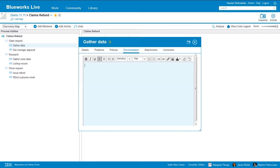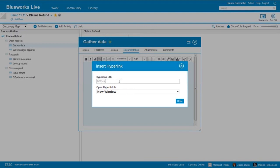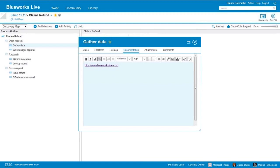We can also add documentation — this is a free format text area where we could take notes, cut and paste from Word, maybe SOP information. We can even insert hyperlinks to an internal or external site. So let's say we wanted to point our users to the blueworkslive.com website — we can insert that hyperlink so they know where to go once they get to this activity. We can even associate to other tools that may work via hyperlinking. So a number of uses for the documentation section.